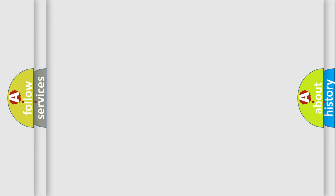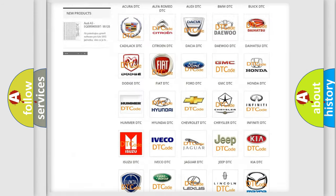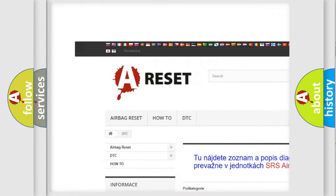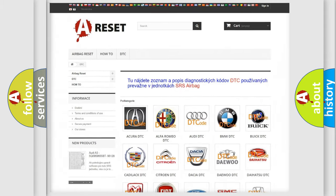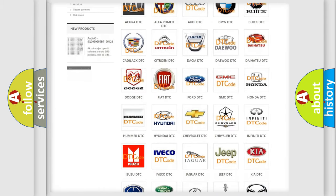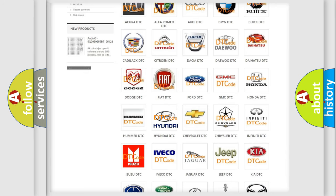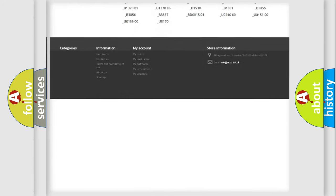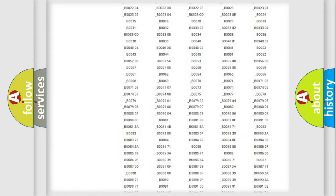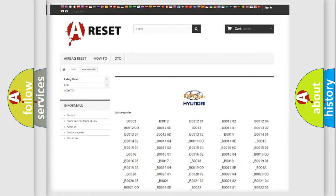Our website airbagreset.sk produces useful videos for you. You do not have to go through the OBD2 protocol anymore to know how to troubleshoot any car breakdown. You will find all the diagnostic codes that can be diagnosed in Hyundai vehicles.